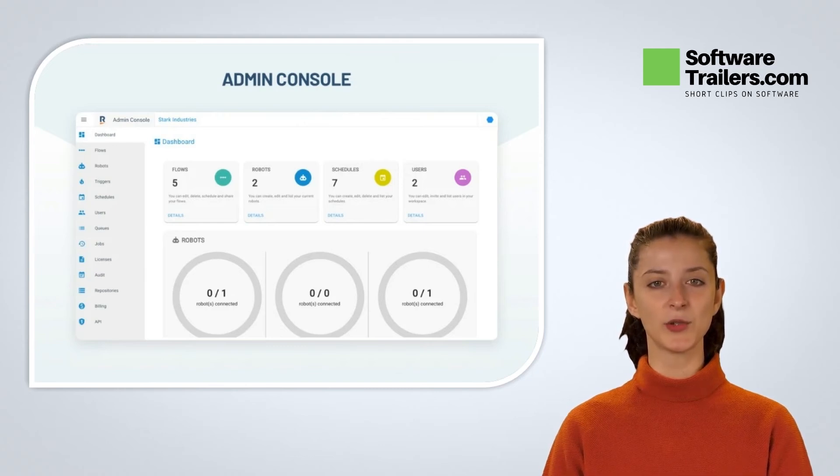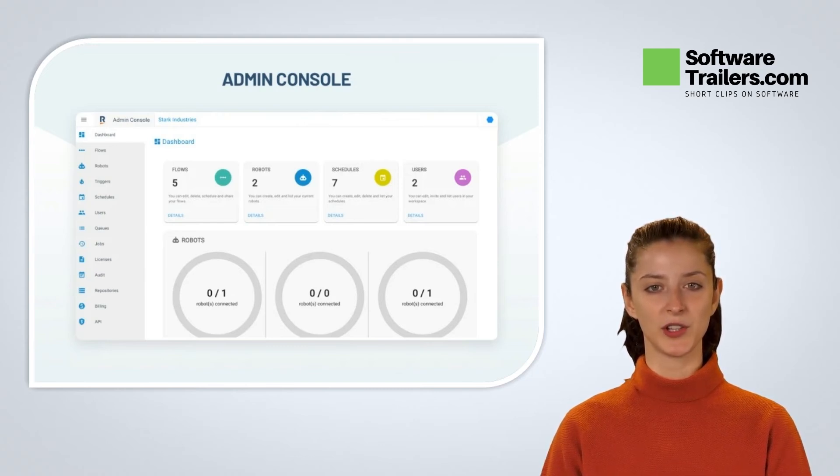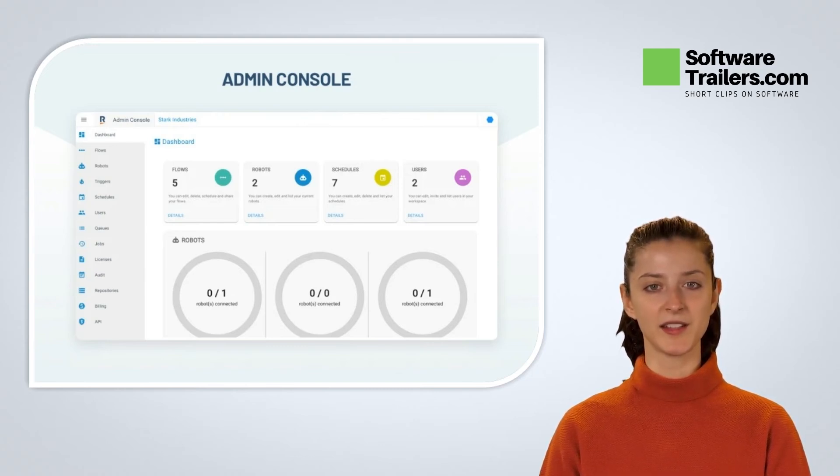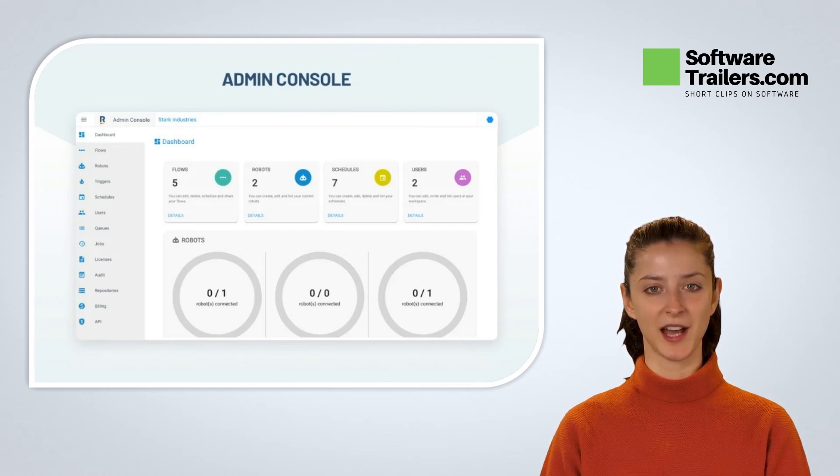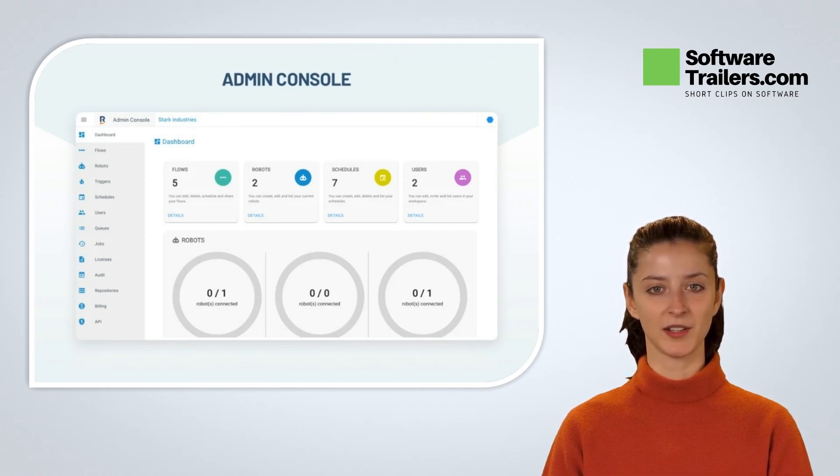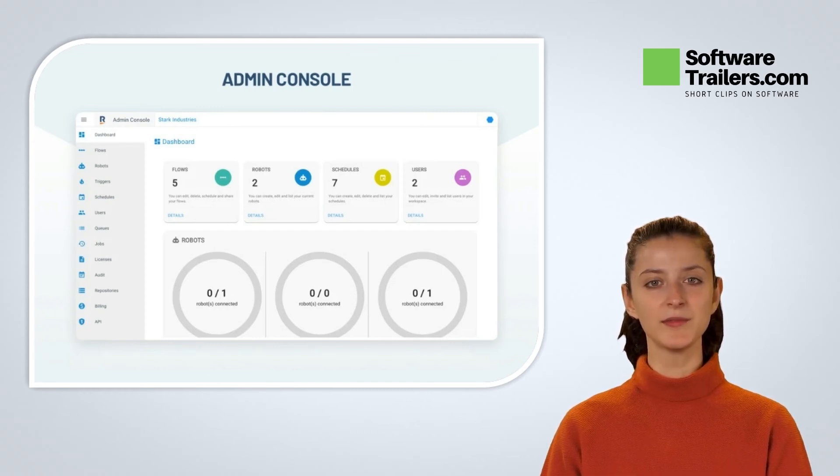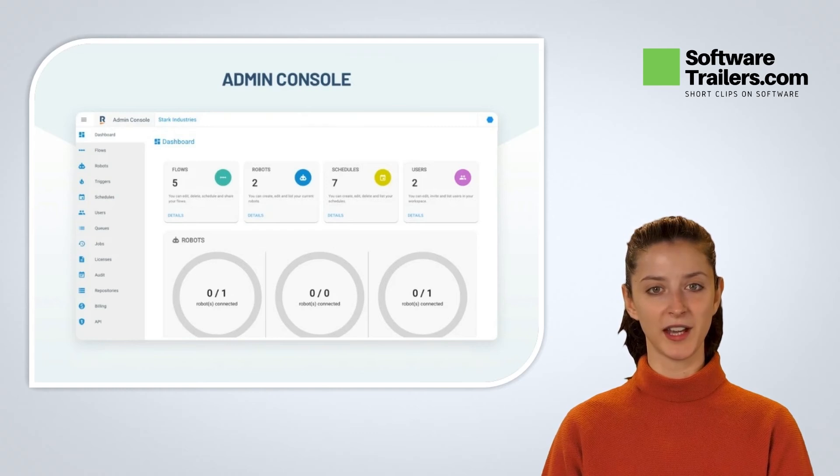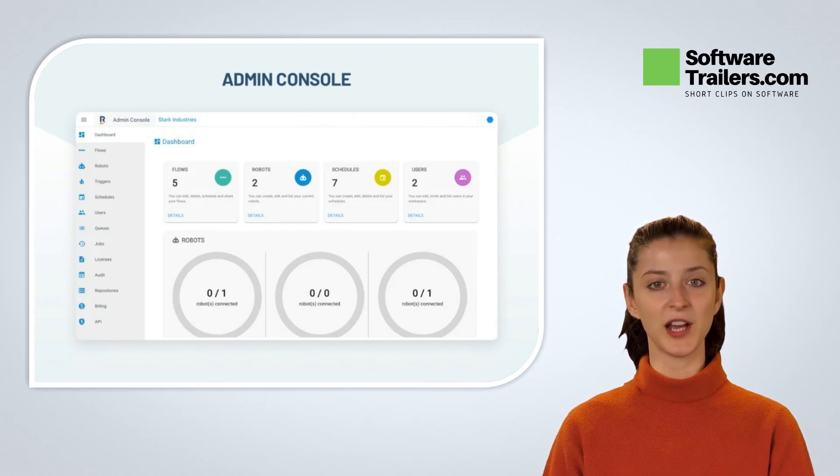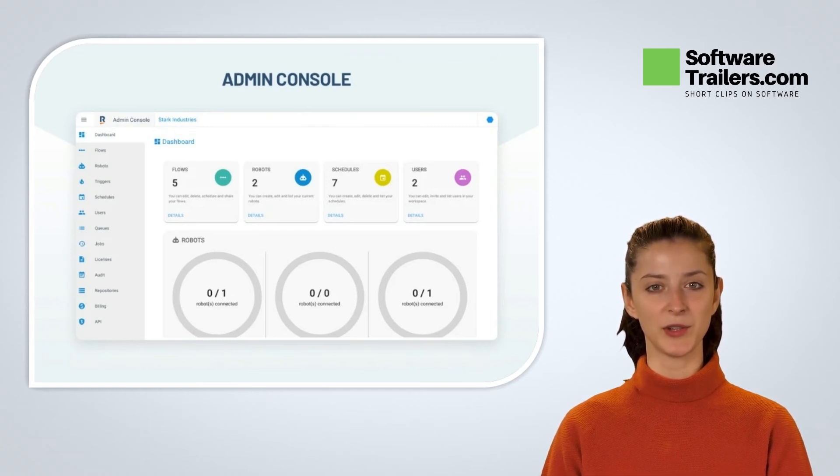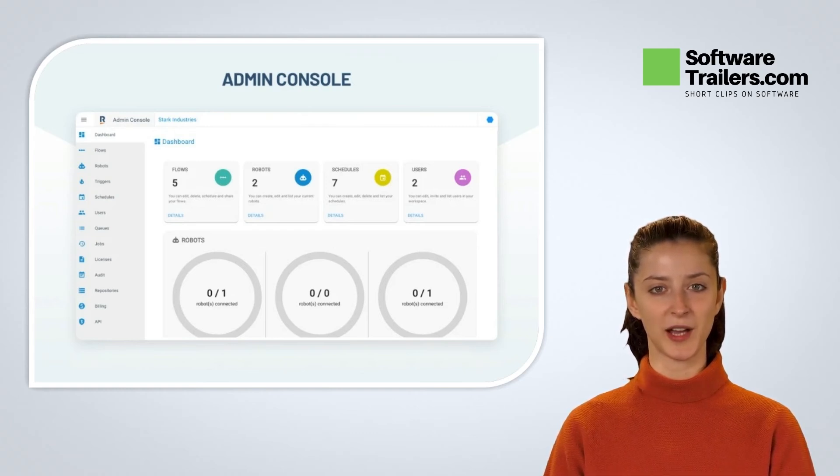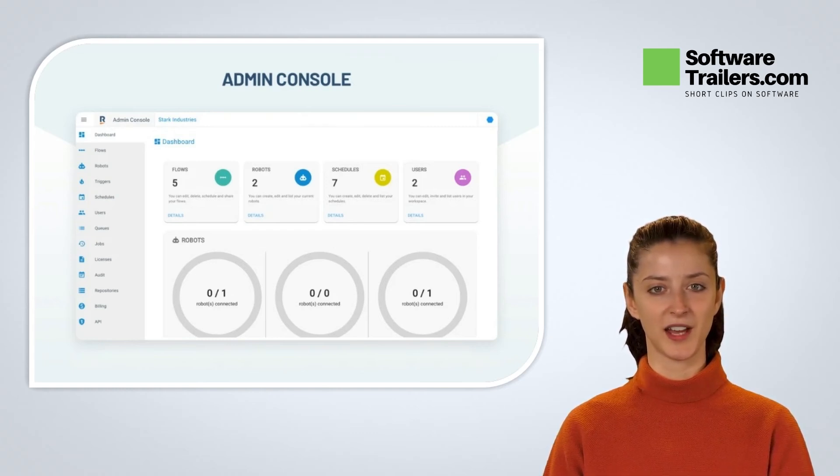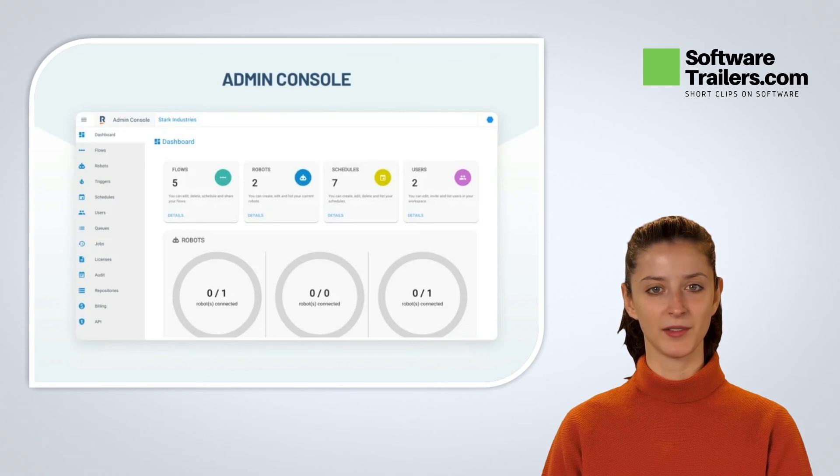If you like what you hear about Robomotion RPA, get lifetime access today at a great price by checking out the link in the description below. Consider liking this video and subscribing to our channel, and you will be notified of great upcoming deals on software like this one.